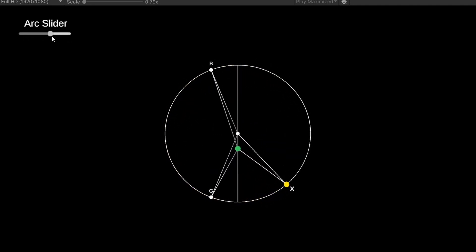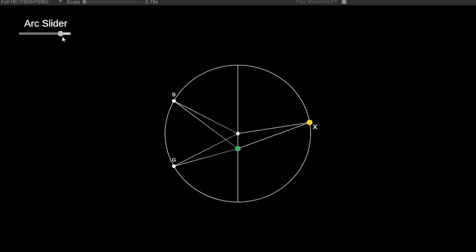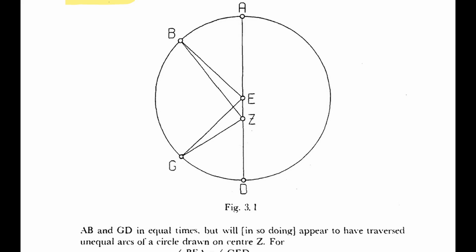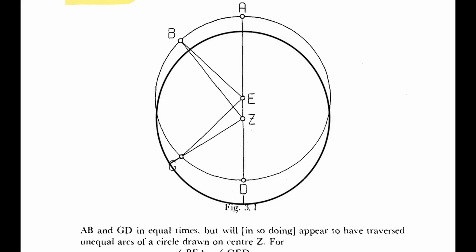Because the sun orbits center E, it will traverse equal arcs BA and GD in the same amount of time. However, from the Earth's perspective, if we draw a circle centered on the Earth, the sun will appear to travel across arcs of different lengths.